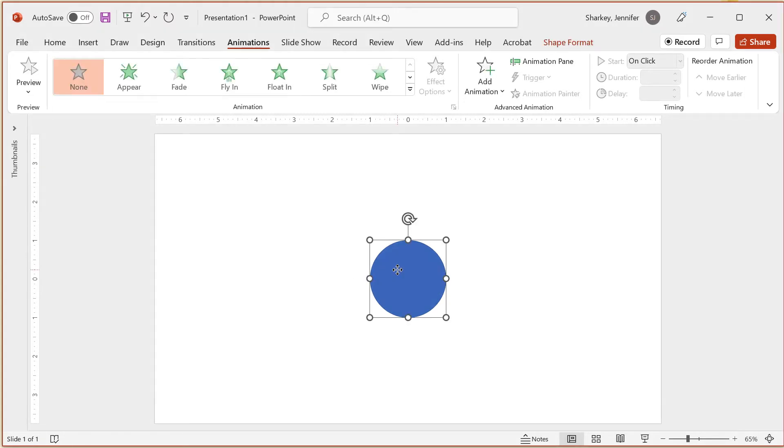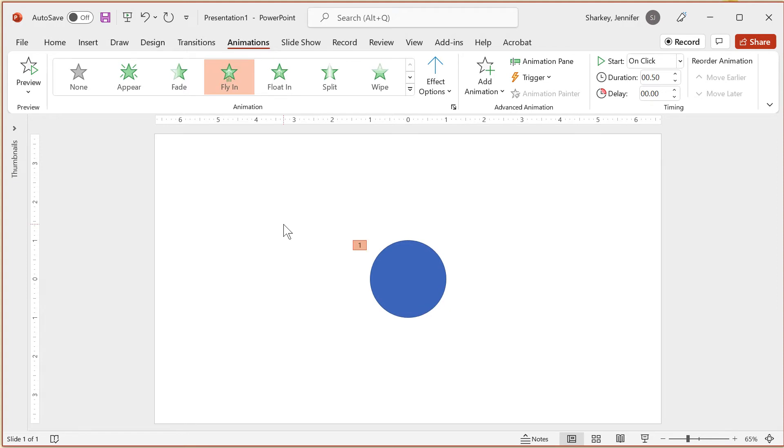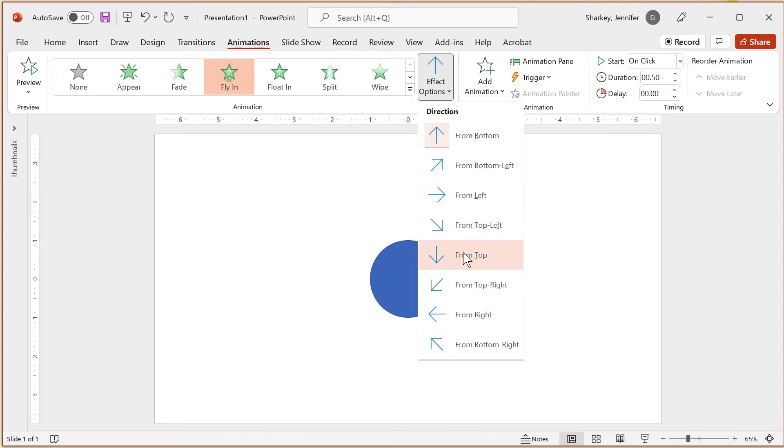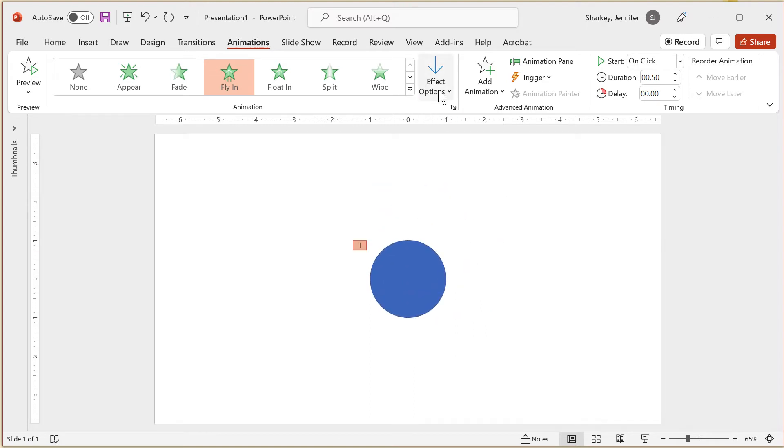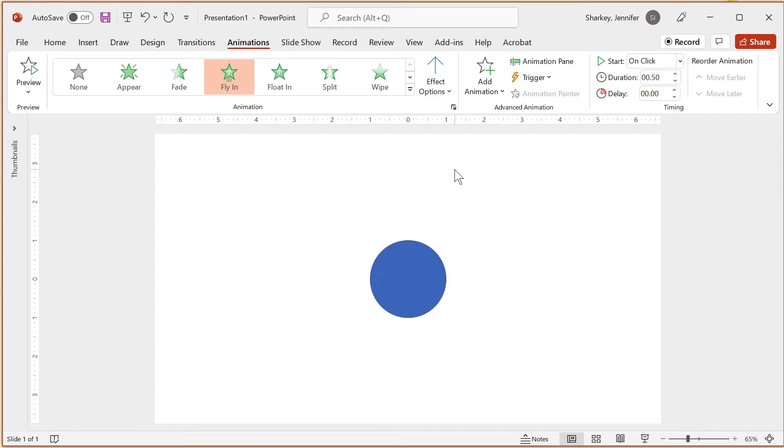Some animations, like fly-in, are preset to animate from a specific direction. To change the direction, click the Effects option button after applying the animation. From the drop-down options, choose the direction you want. If the Effects option isn't active, then that effect you selected can't be changed in any way.